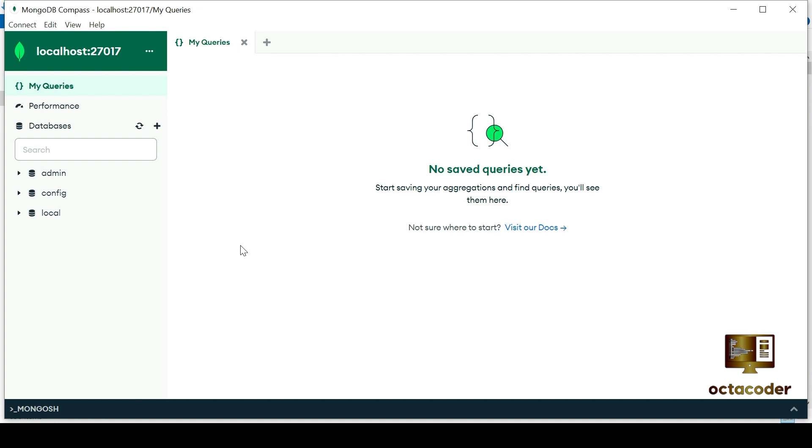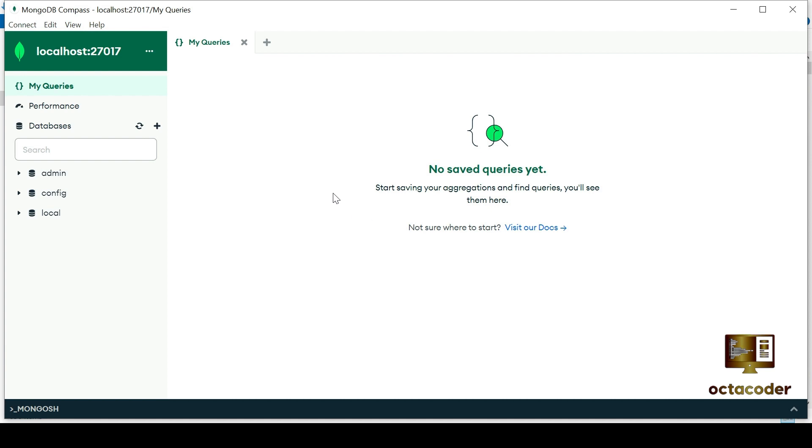At this point, we don't have any collections, documents, or database. You might have followed similar steps by watching other YouTube tutorials. But here's where the real challenge begins. Despite watching countless tutorials, many of us still struggle to connect MongoDB compass to our database. Hours are wasted searching for solutions. And while some may succeed, others are left frustrated. But fear not. Just as I promised, I'm here to walk you through each step.